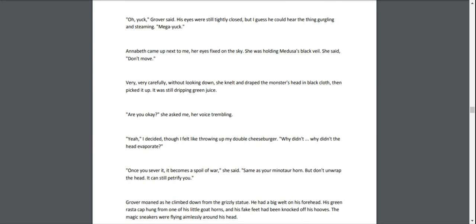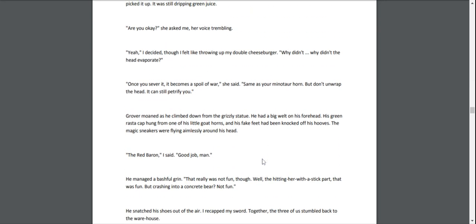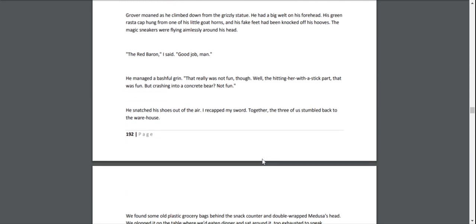Grover moaned as he climbed down from the grizzly statue. He had a big lump on his forehead. His green rasta cap hung from one of his little goat horns, and his fake feet had been knocked off his hooves. The magic sneakers were flying aimlessly around his head. "That really was not fun," he said. "Though the hitting-her-with-a-stick part—that was fun. But crashing into a concrete bear? Not fun."